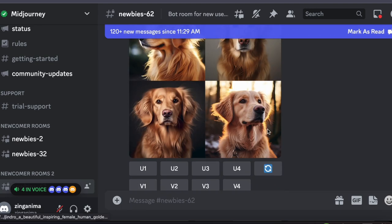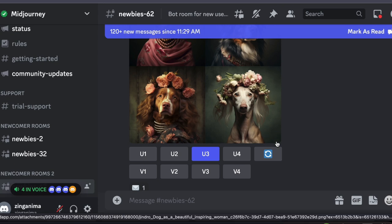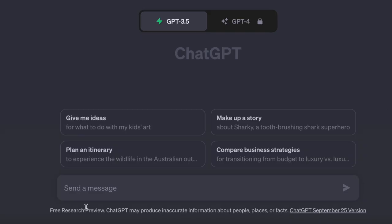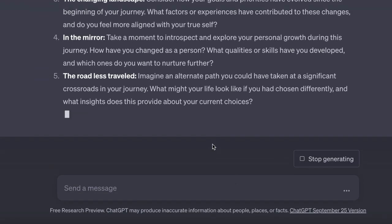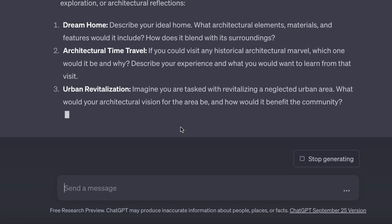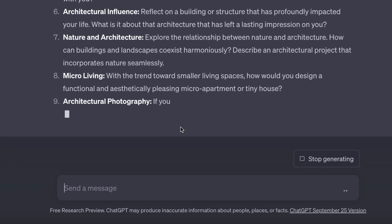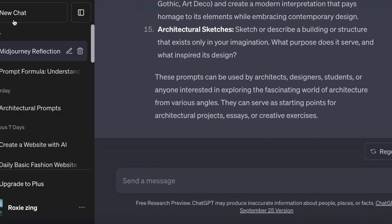Let's jump right into it. Before we start, let me clarify the issue we are addressing here. In the past, when I used mid-journey to create prompts, I often received lengthy and unwieldy paragraphs that didn't quite fit the mid-journey format. But fear not, we can train ChatGPT to craft prompts to our specifications.